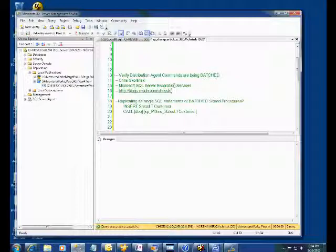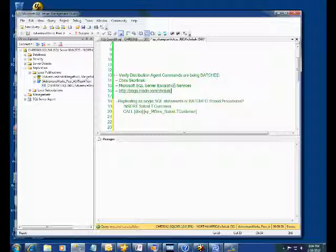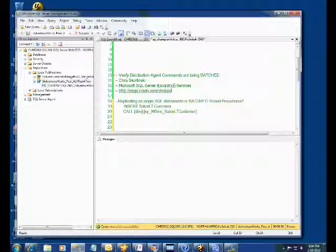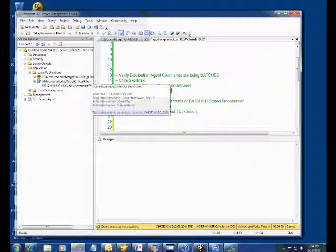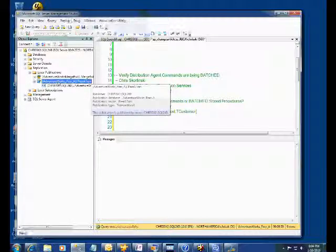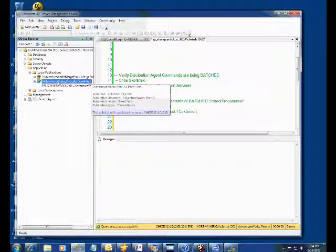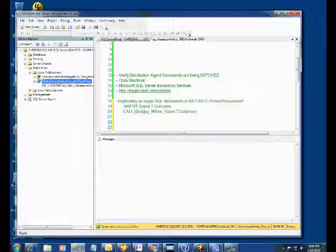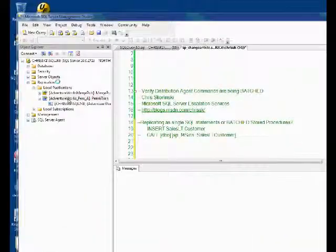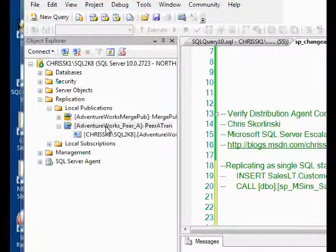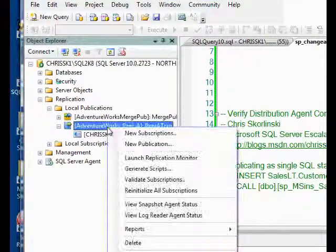So how do I know if I'm using them as individual SQL statements or if I'm using them as batched stored procedures? Well, one of the ways we can do that is we can go ahead and script out the publication and we can look for the status value. Let me go ahead and do that.